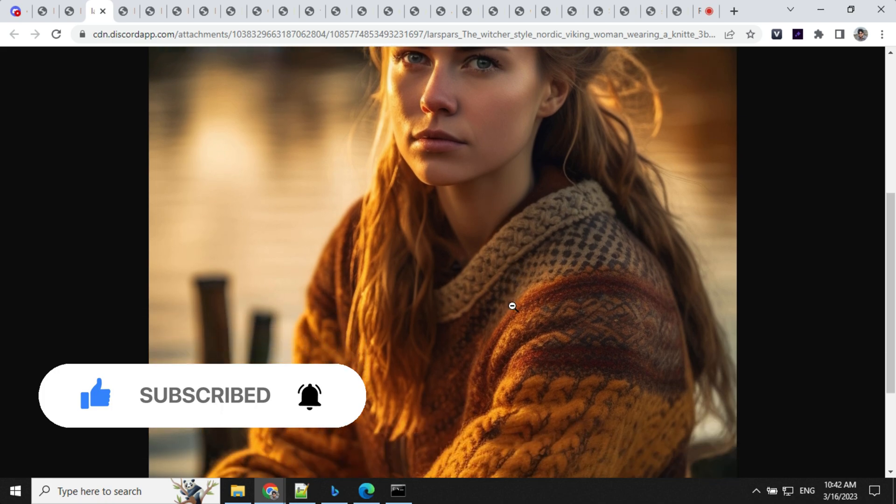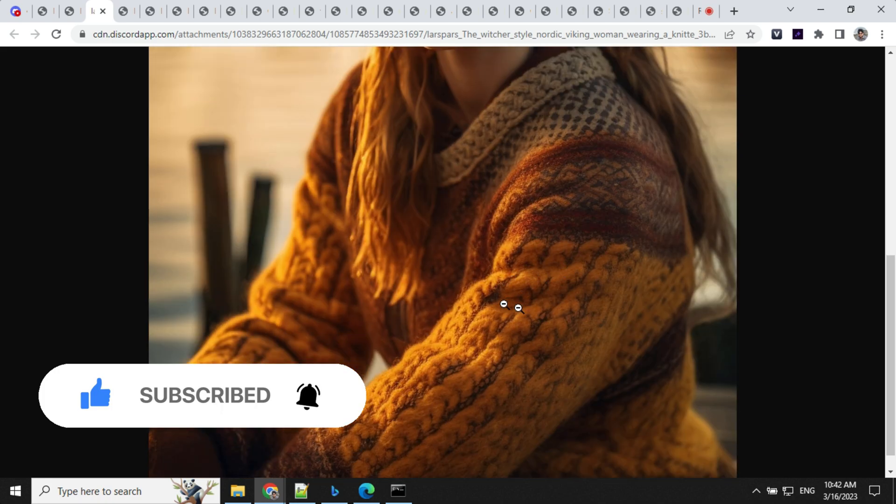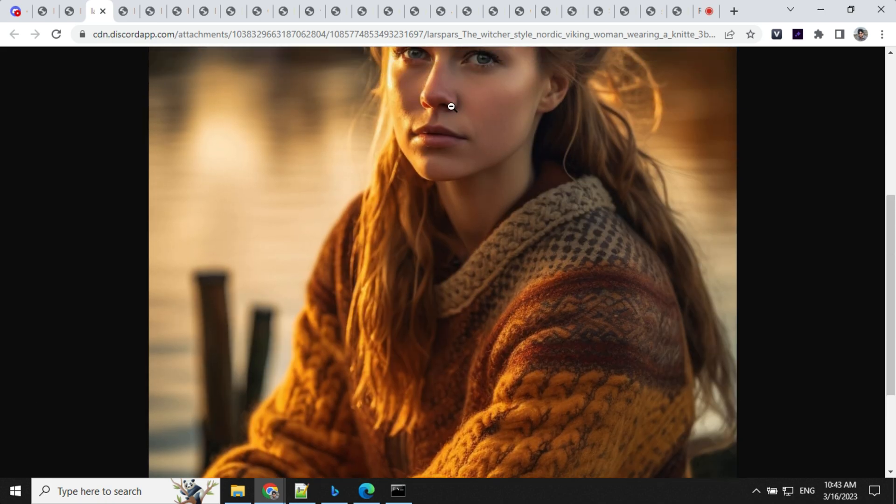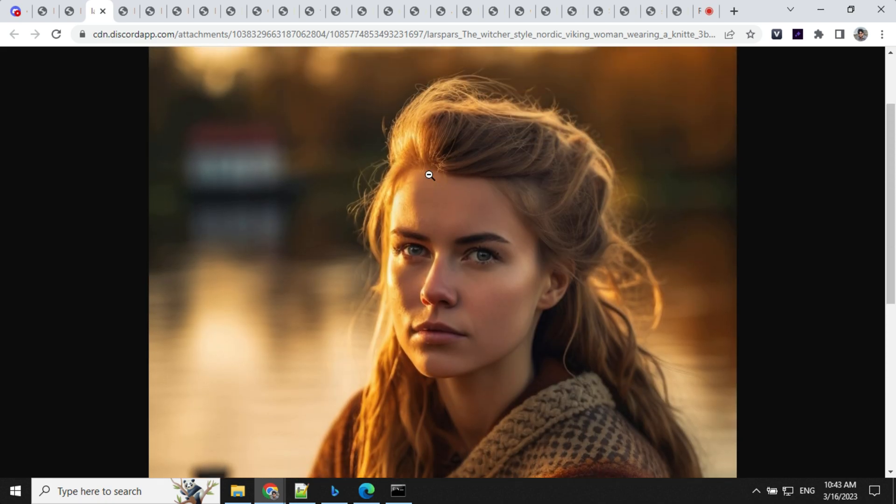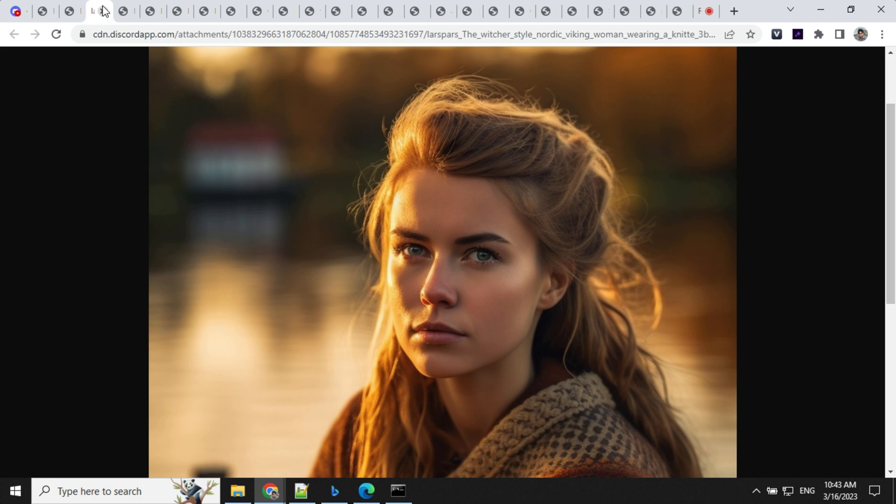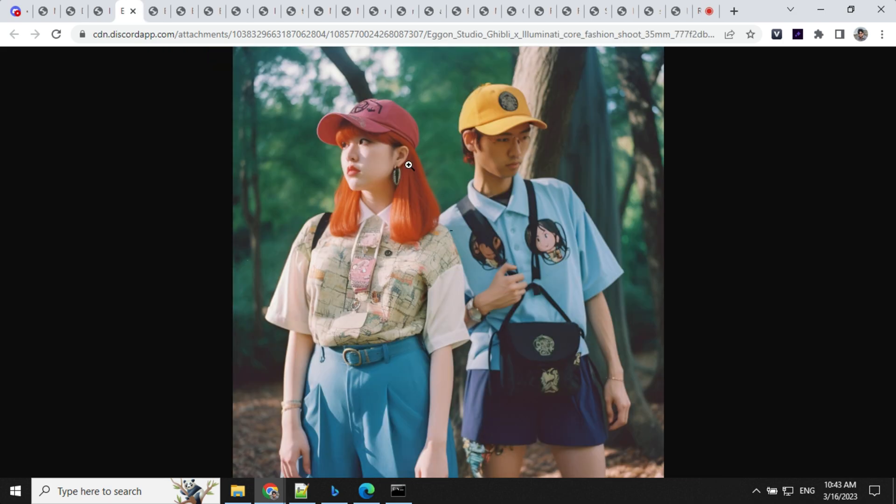Look at this one here - the details on the sweaters are really nice and even the features on the face. It doesn't look like it has been generated by AI. It looks like you have taken it from some DSLR camera or something like that.